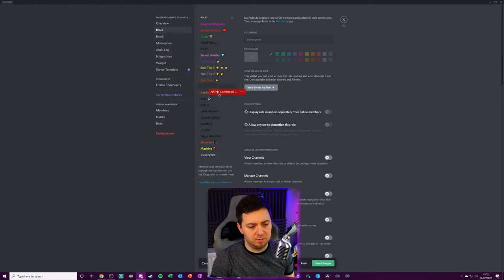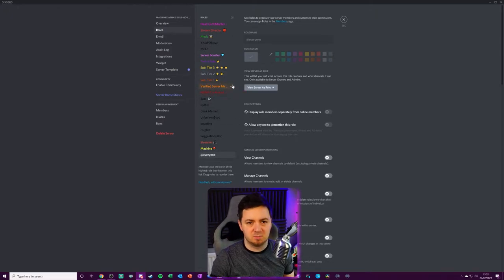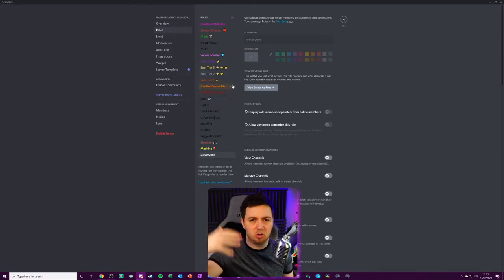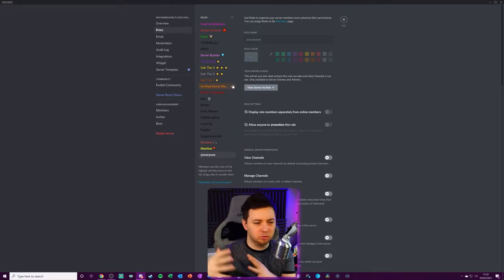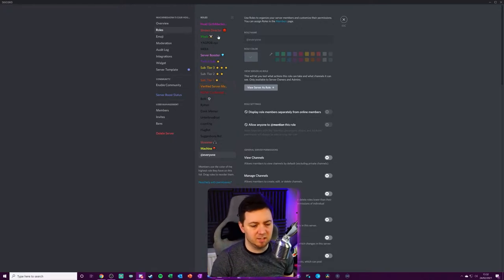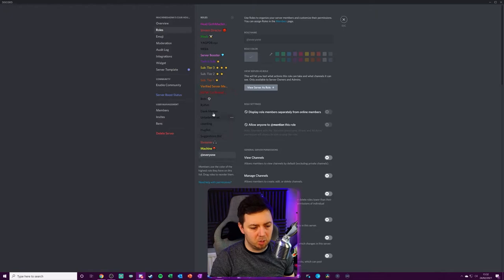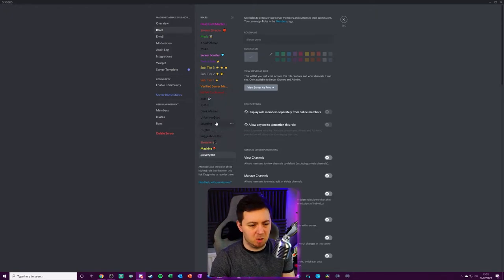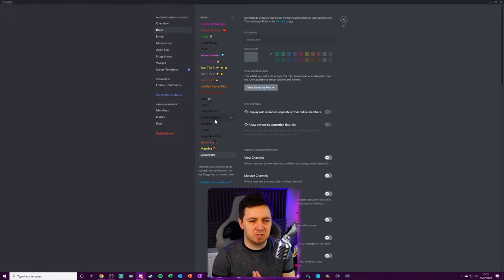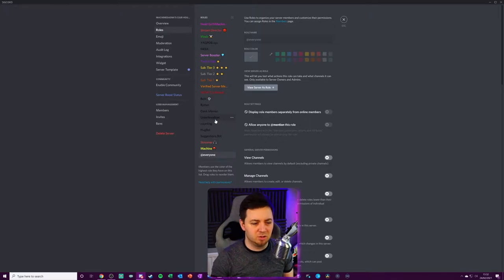You can drag up and down the different roles just to kind of change the priority order on who has what levels of access and things like that. And I've also specifically chosen here to give like a role for my bots so that I can distinguish which members are bots. There's something like seven or eight different bots that I have on my Discord to automate certain things.